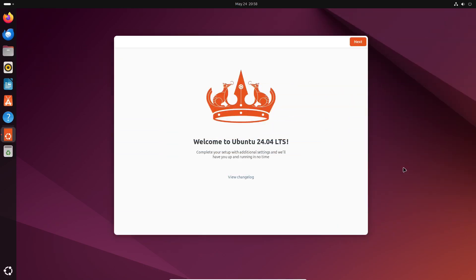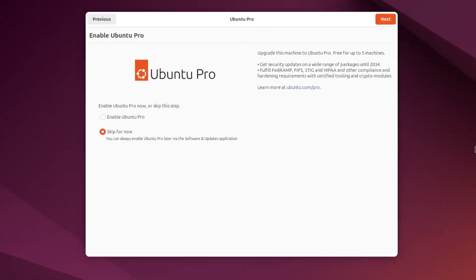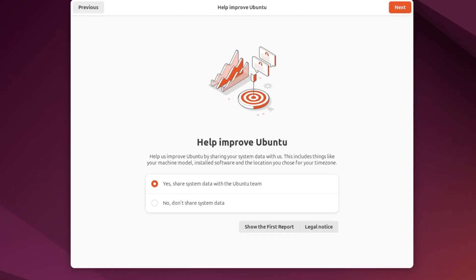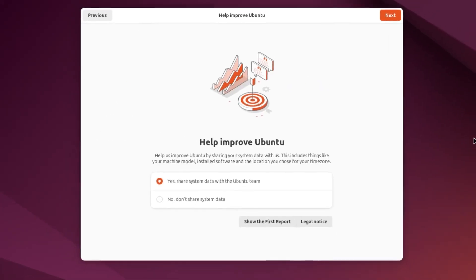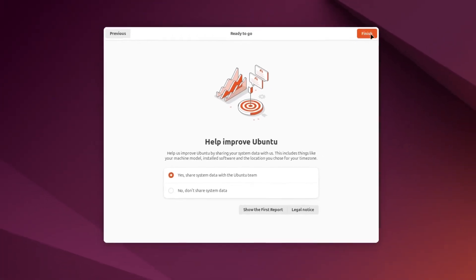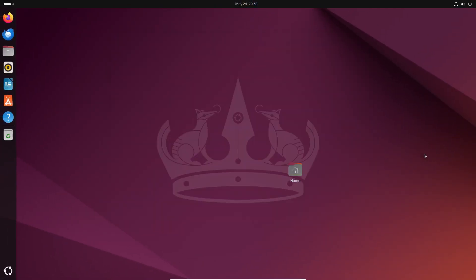Once you're there, you'll be greeted by Ubuntu's welcome app. You don't need to enable the Ubuntu Pro service. You can choose to share your system data with the Ubuntu team if you wish, but it's not necessary. And that's basically it for the start.